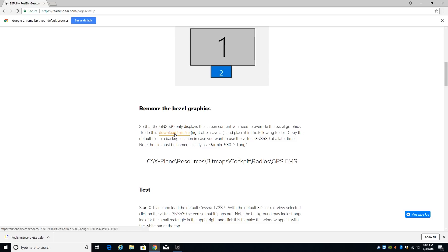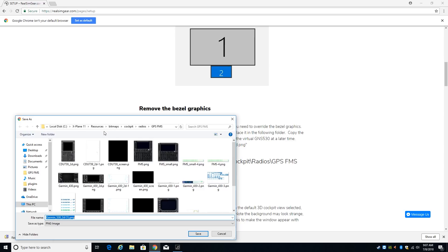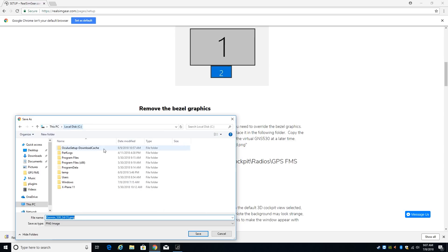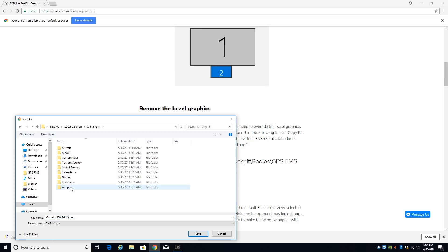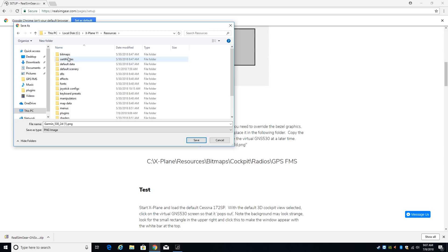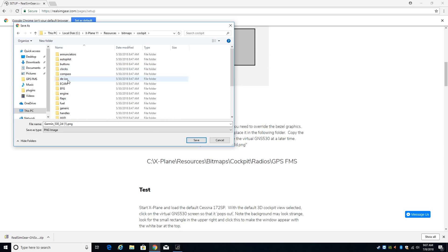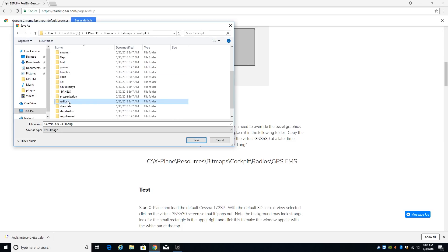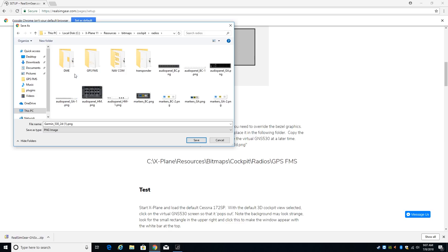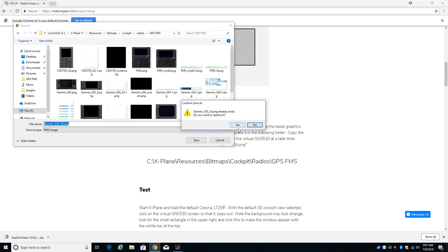So I'm going to right-click here to download replacement artwork for the GNS530 and I want you to save link as, and then again you go to your C drive wherever you have X-Plane installed and you go to X-Plane 11 and you follow this path that they have here on the website. You go to resources, bitmaps, cockpit, radios, GPS-FMS and then you want to overwrite the file. For some reason mine is named funny. It should be GPS532D and you hit save and it should say that it's going to replace the file.